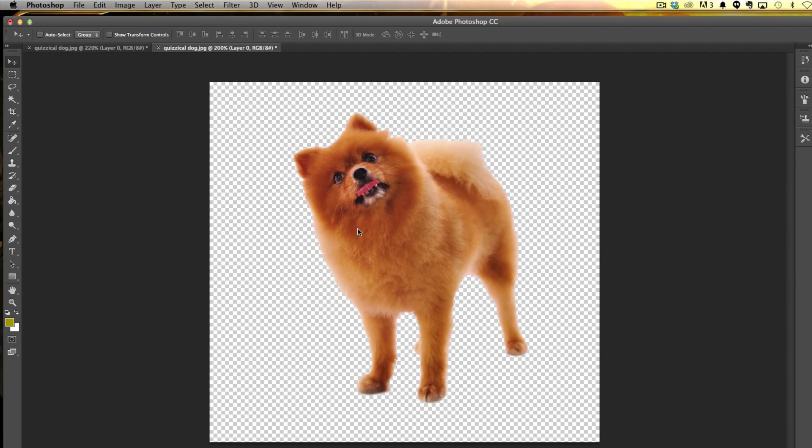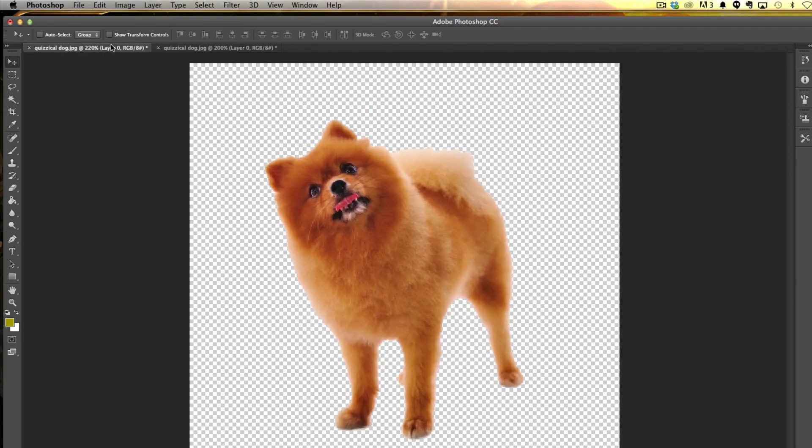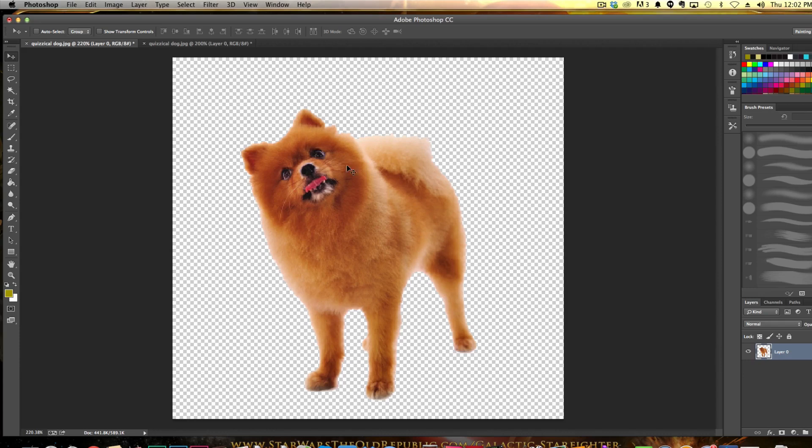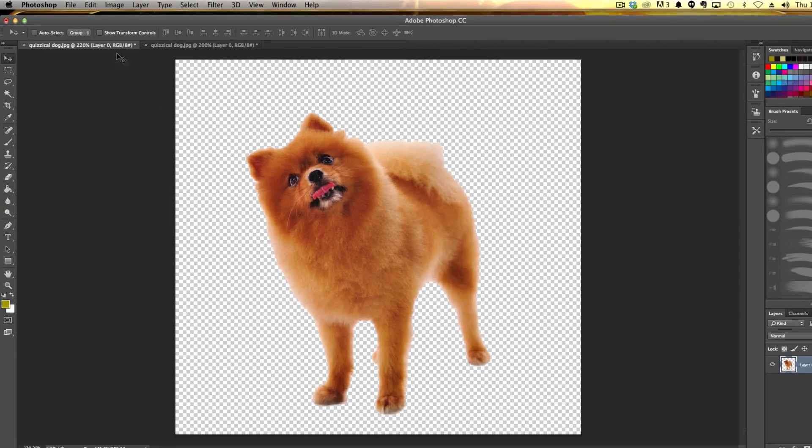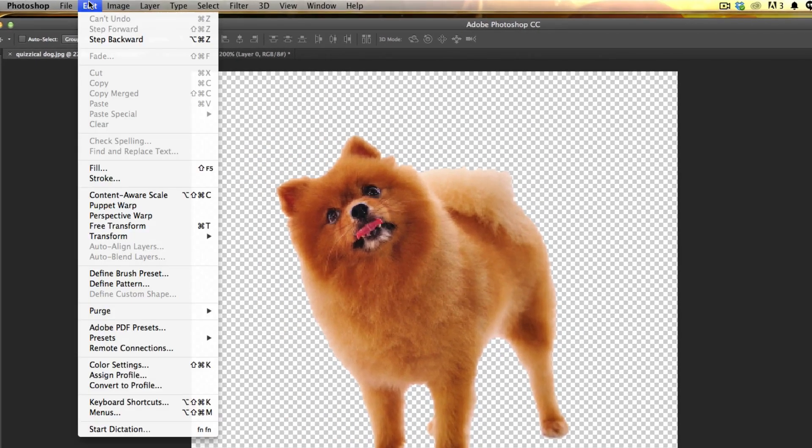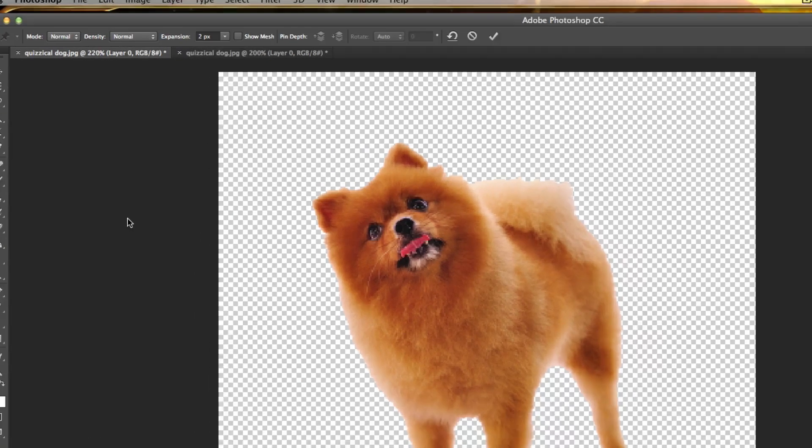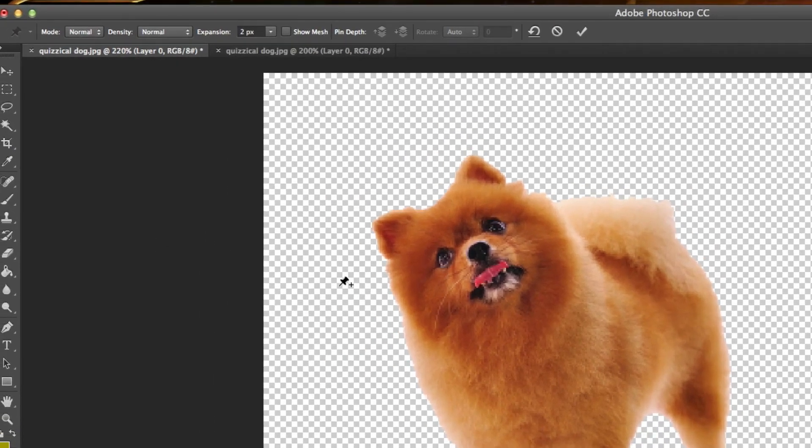Let's jump back to our original image here. Now, in order to use the Puppet Warp tool, what you're going to need to do is unlock your layer and make sure it has a transparent background just like this. Once you've done that, go up to Edit once you have that layer selected, and then go down to where you see Puppet Warp right here. Click on that.